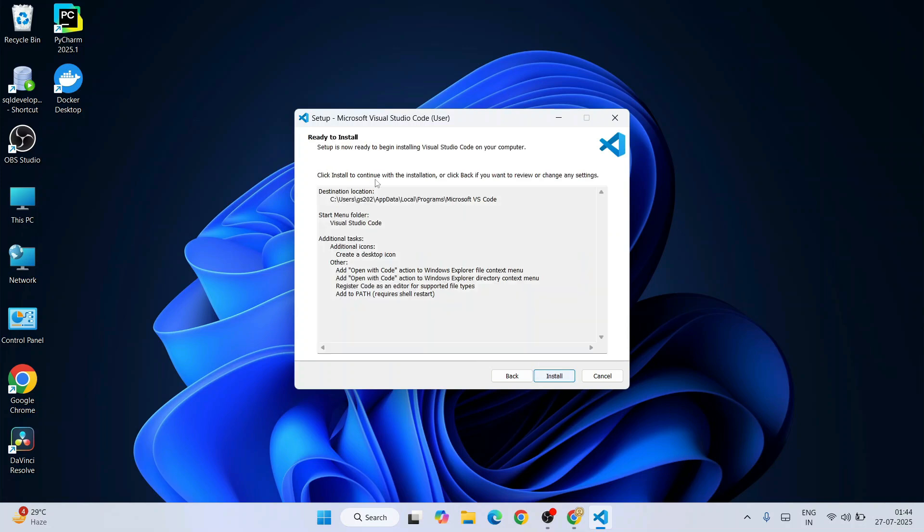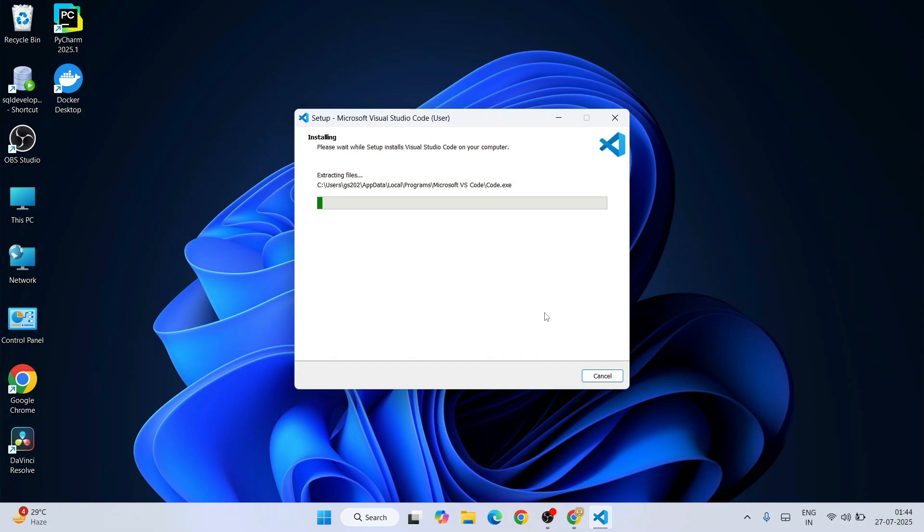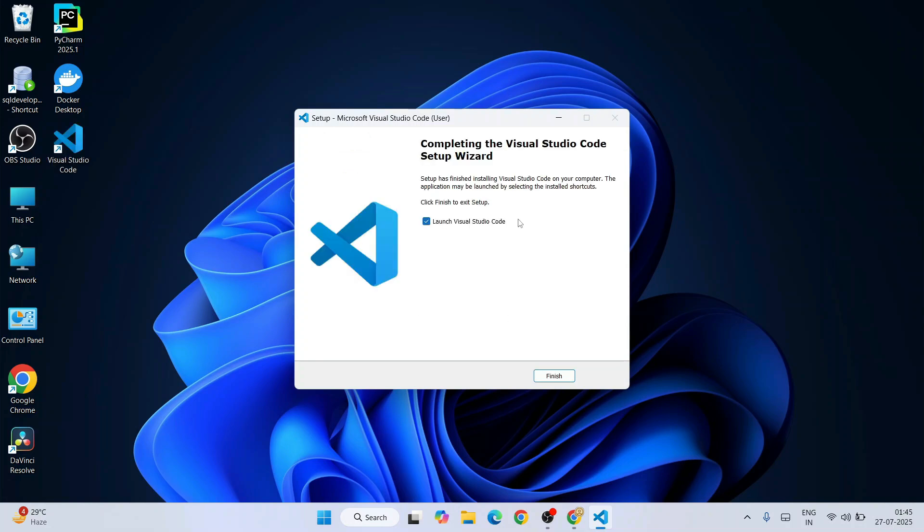Click on Next. Here you need to select all these different options and click on Next. Ready to be installed, click on Install, and our Visual Studio Code is now installing.